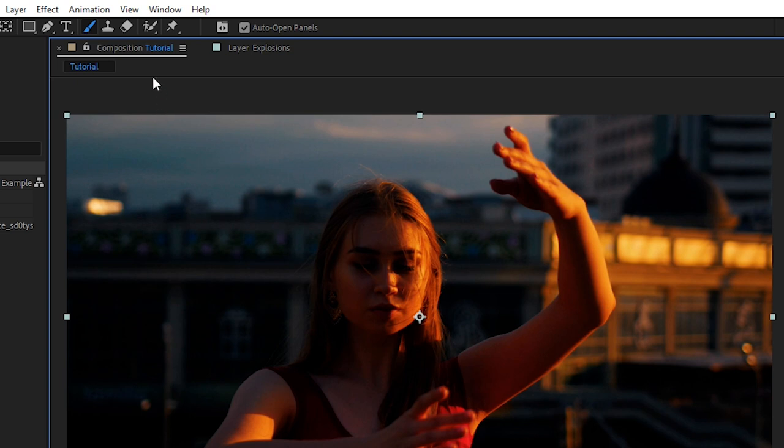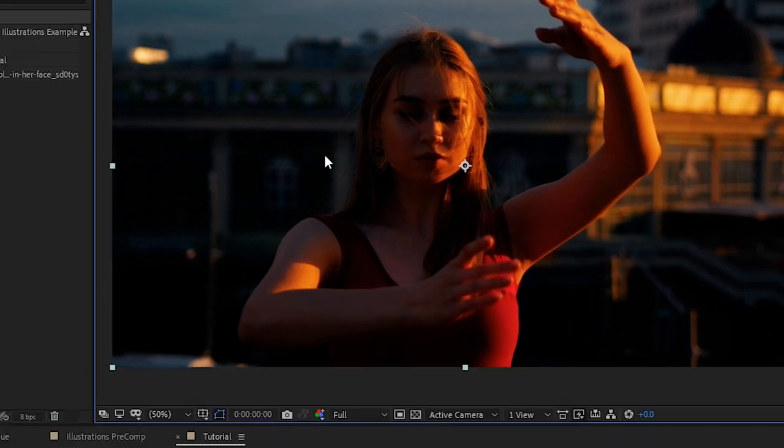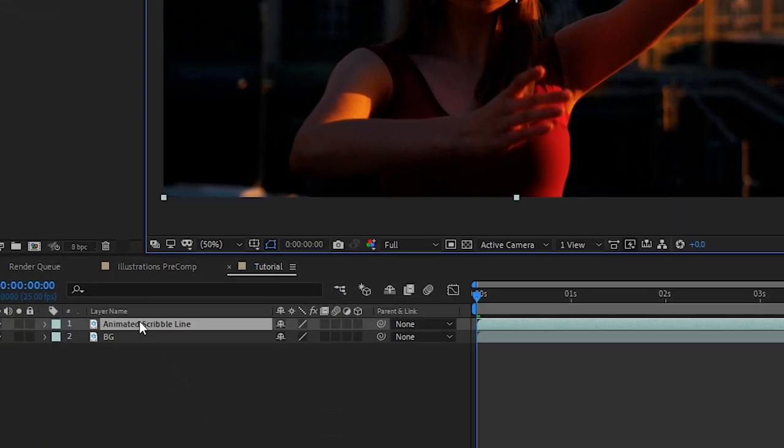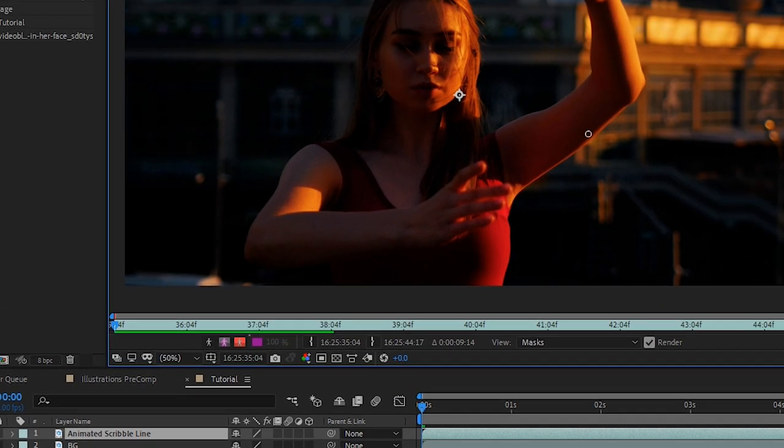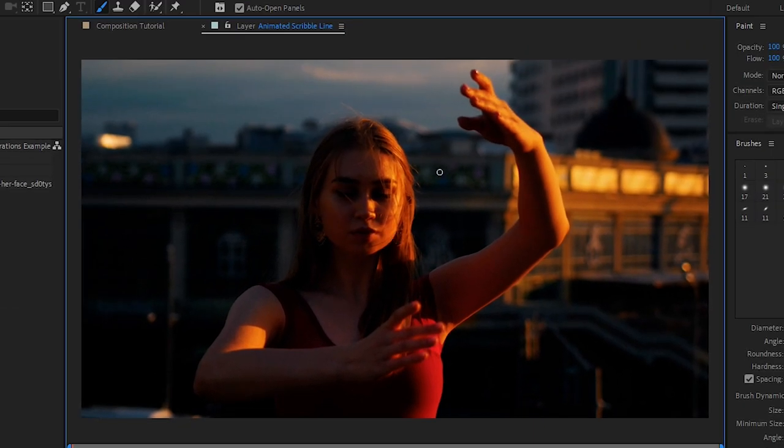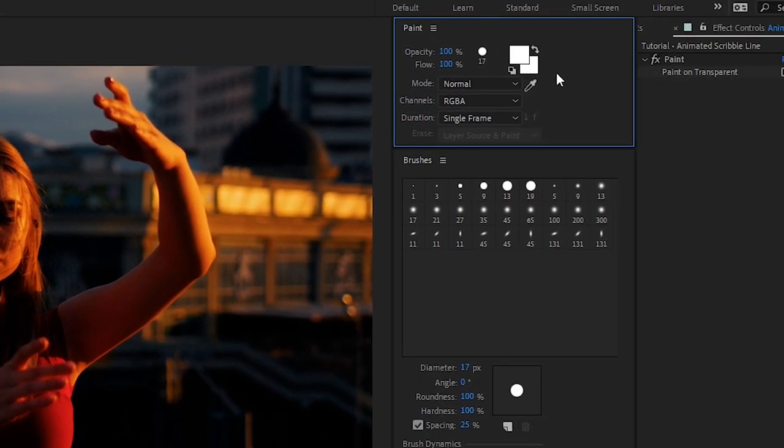You won't be able to paint anything onto the frame because you're currently in the composition panel. In order to get into the layer let's double click it and that opened up our layer. You'll notice that our cursor changed to the circle so we can now draw.